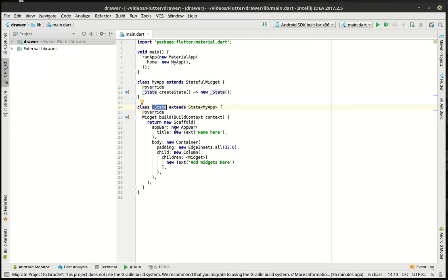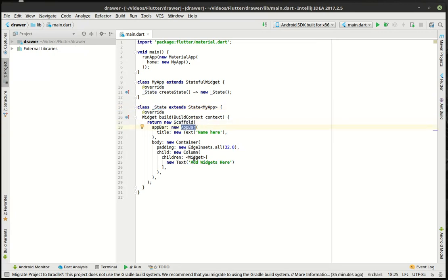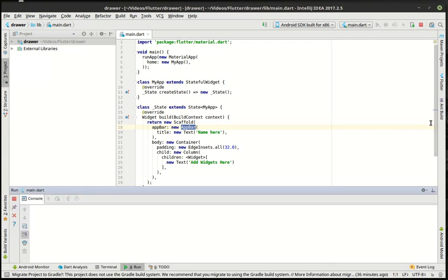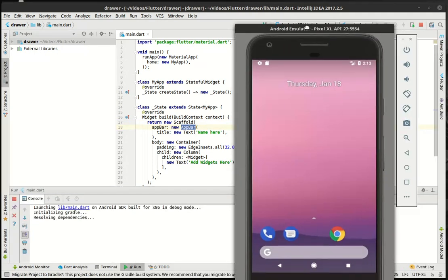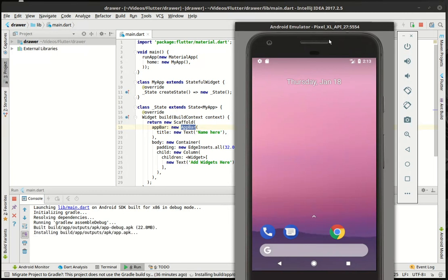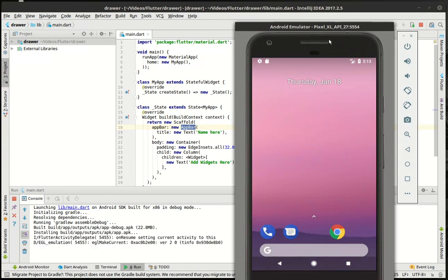In there, we just have a simple template of a scaffold with an app bar and a container with some widgets. We're just going to run this. You can see what it looks like with the default configuration, just in case you missed the previous tutorials.